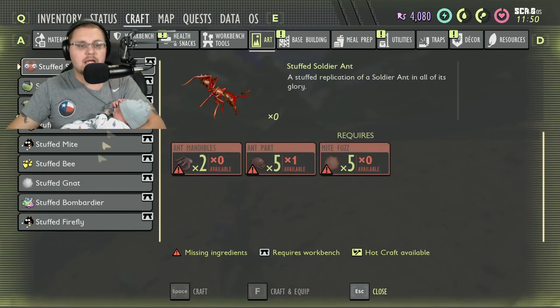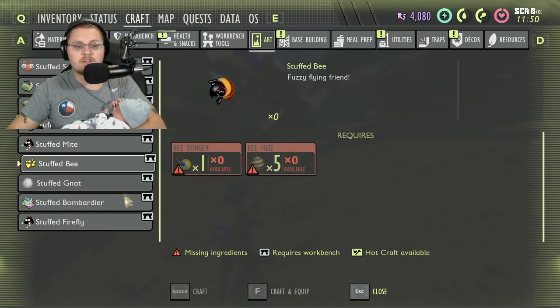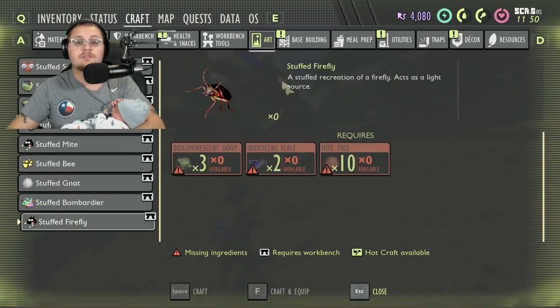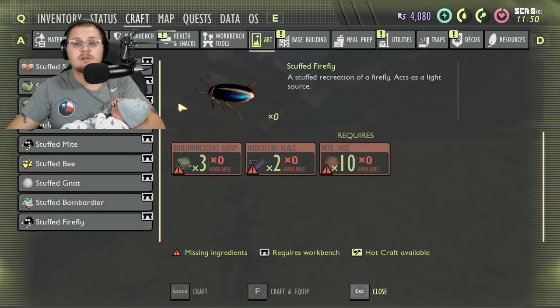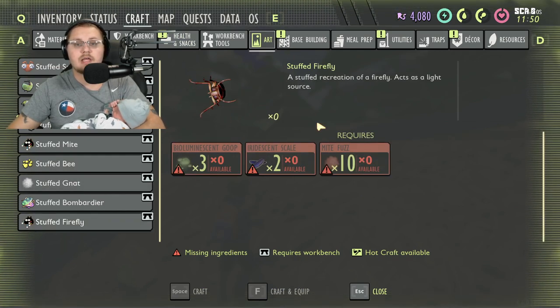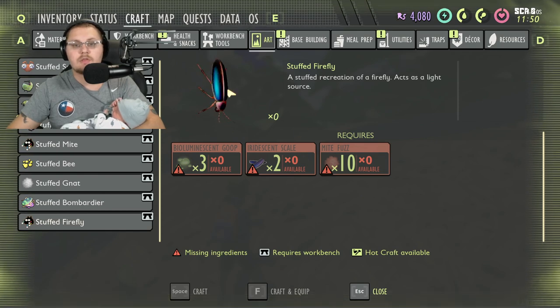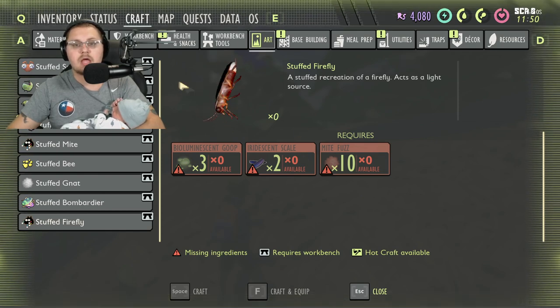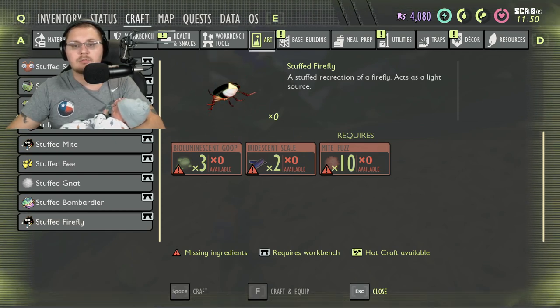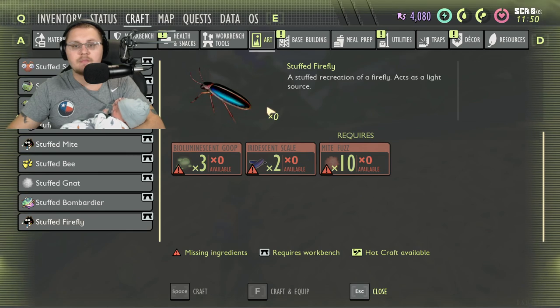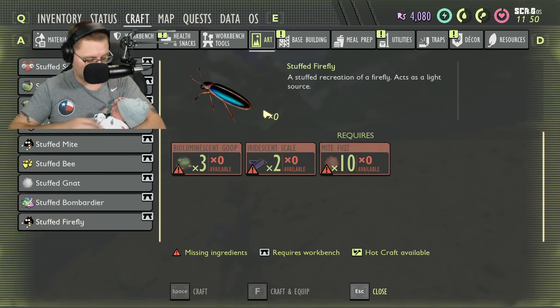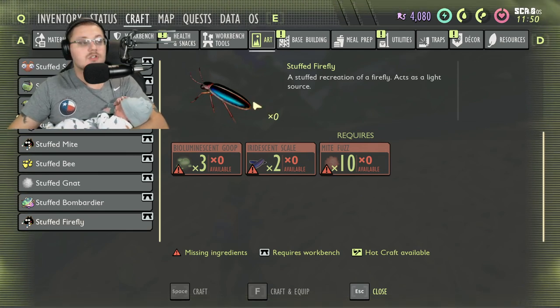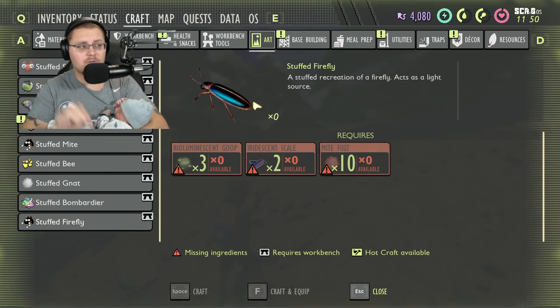The last thing they added for building stuff is stuffed bees and stuffed fireflies. That's what the fireflies actually look like—they're very colorful. Go out there, find you one and take them out. You get bioluminescent goop from them, they're pretty cool.